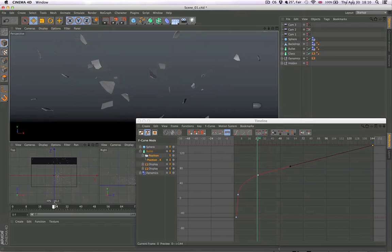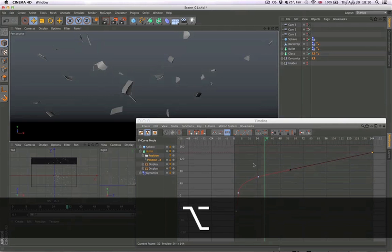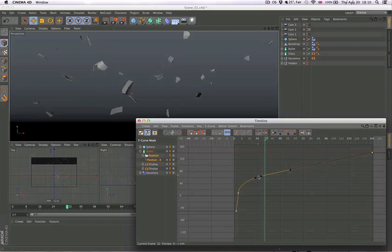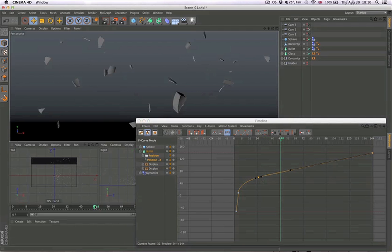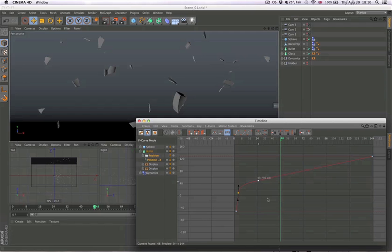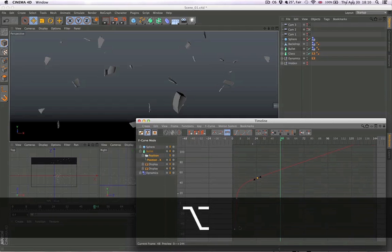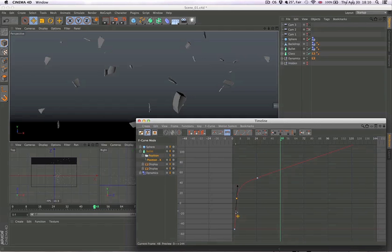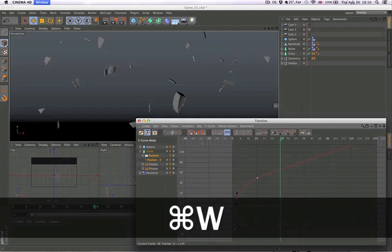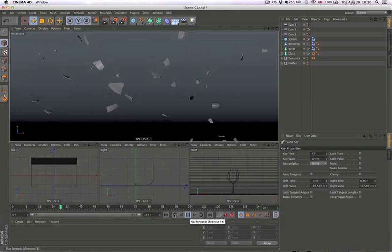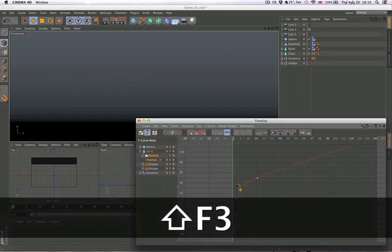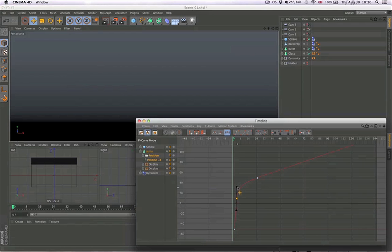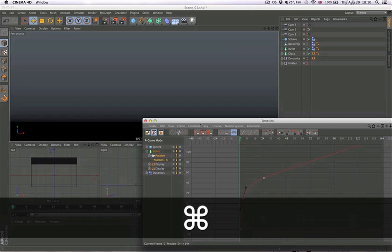But it exits the shot too fast. Let's go to 48. This is probably the maximum we can go. What if I do this? That's worse. Okay, so let's extend this as much as possible.